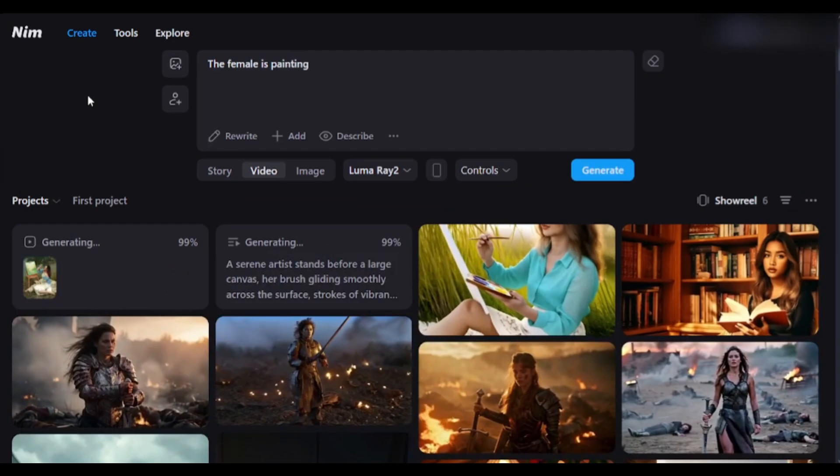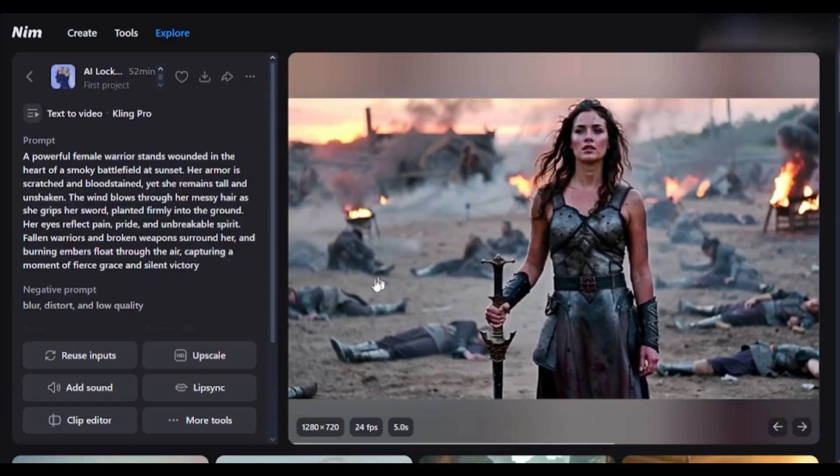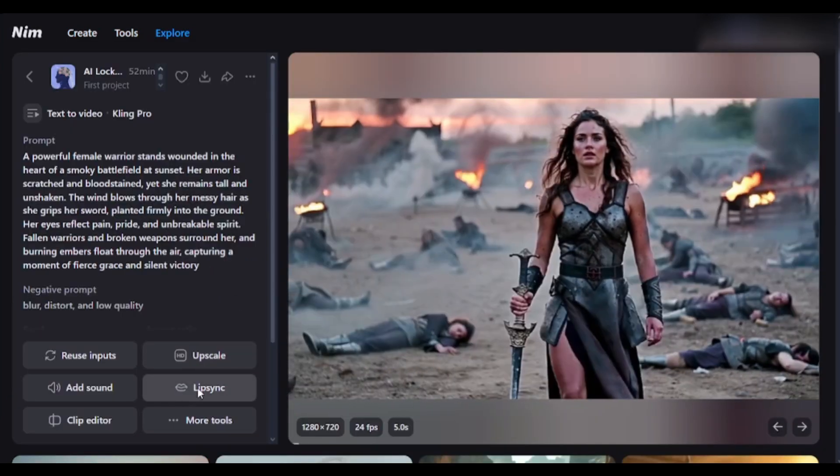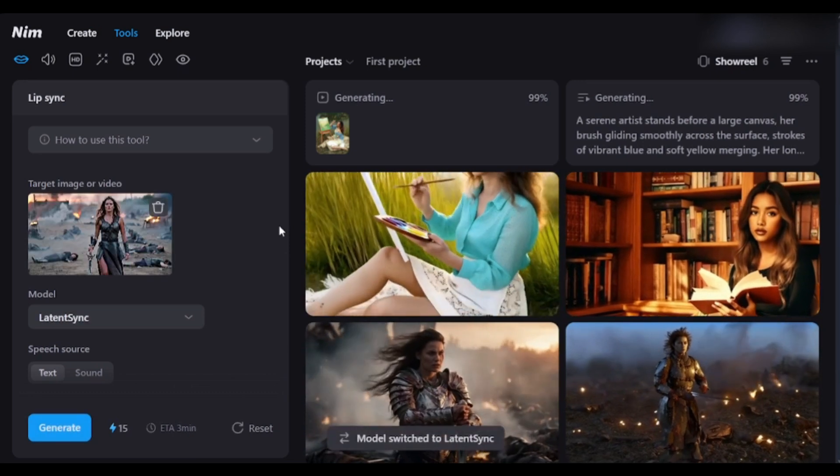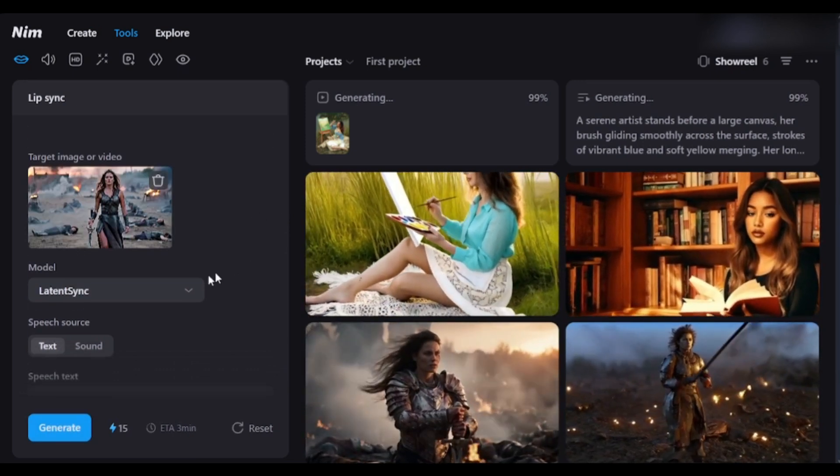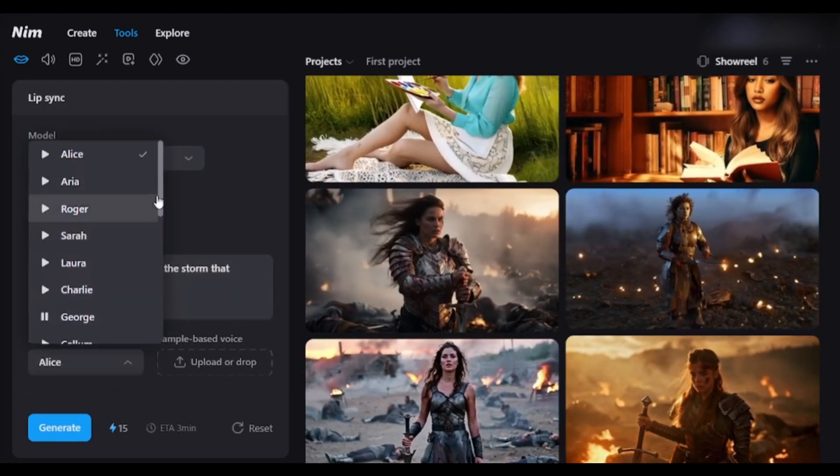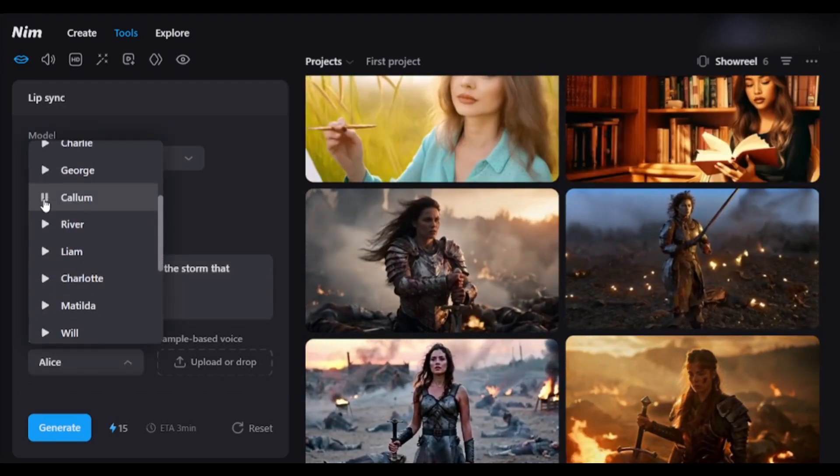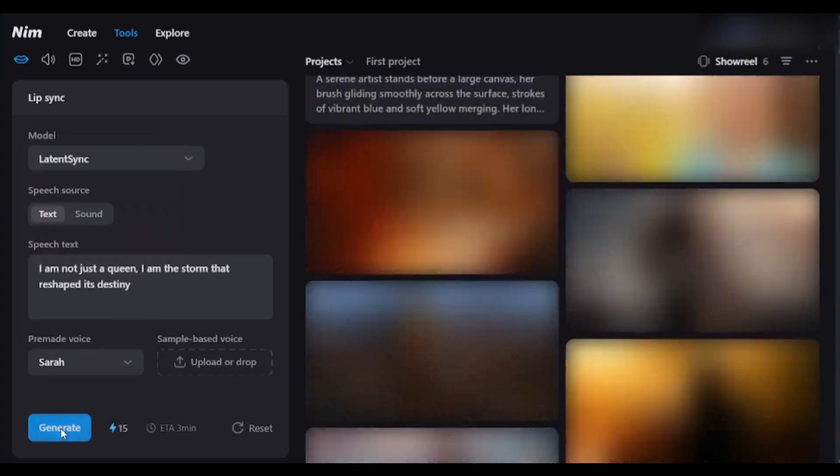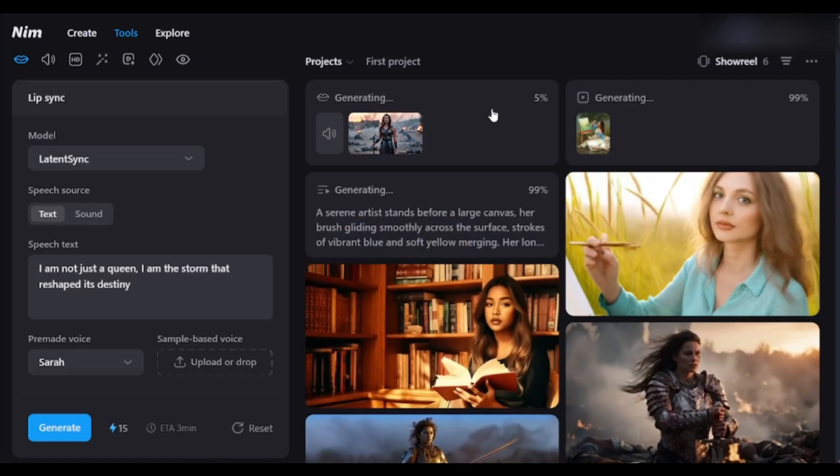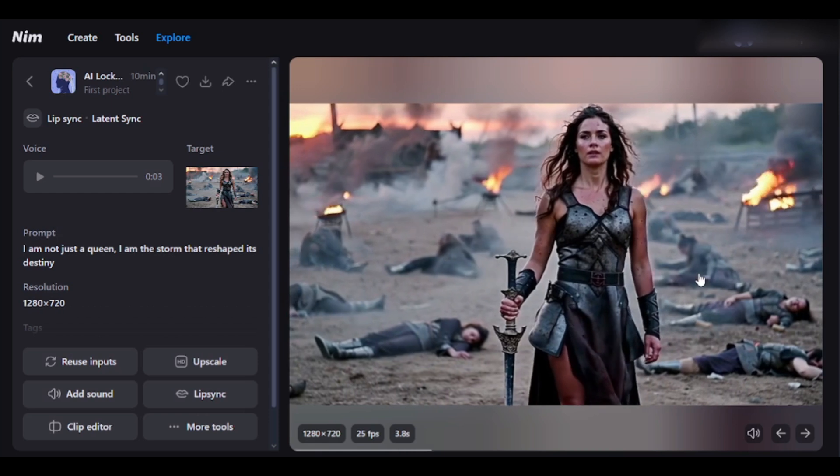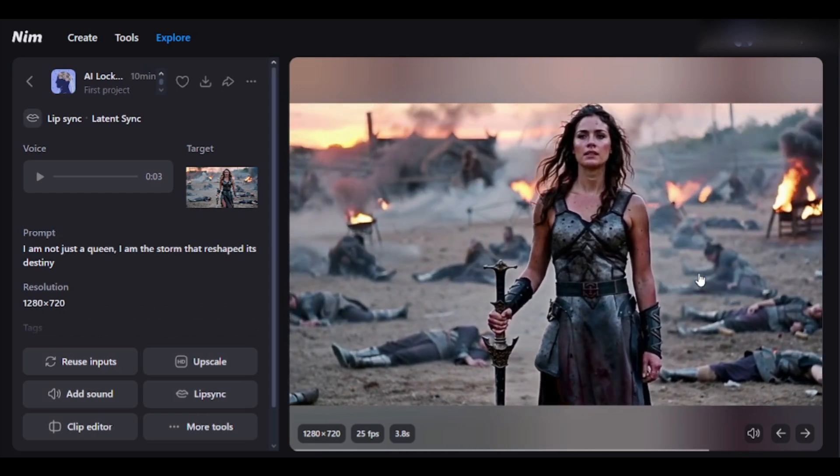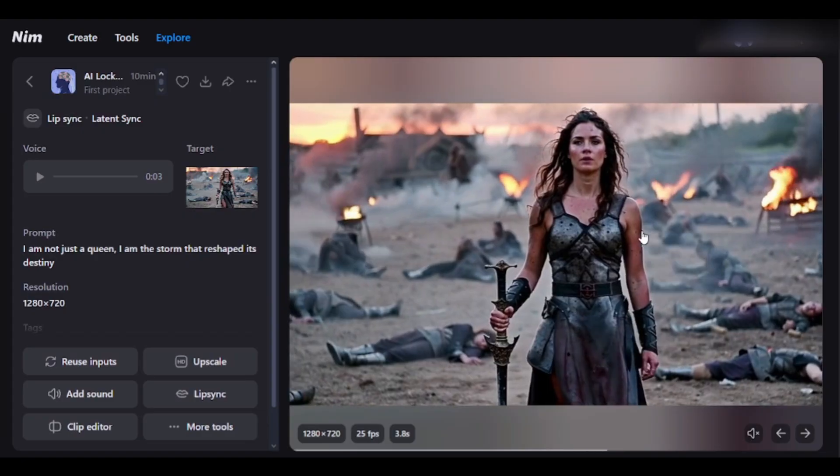In the tool option here, lots of features are available. Select the video clip, and then select the Lip Sync tool. Enter the script, or upload the voiceover. I am entering the script. After that, set the voice actor. I voice test. How do you like my voice? Once done, hit the Generate button, and here it is. The video is ready. I am not just a queen. I am the storm that reshaped its destiny. Look at the quality. It is incredible.